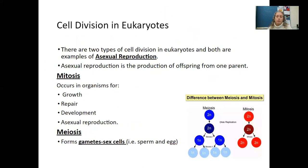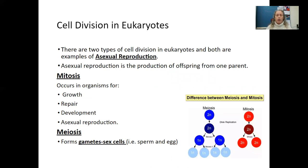There are two types of cell division in eukaryotes, and both are examples of asexual reproduction — the production of offspring from one parent. In mitosis, the parent cell divides on its own for growth, repair, development, and asexual reproduction, occurring in every cell. Meiosis takes that one step further — it's how we form our gametes or sex cells, the sperm and the egg. Mitosis results in diploid cells, whereas meiosis results in haploid cells.